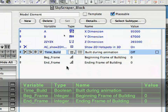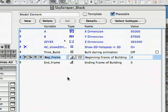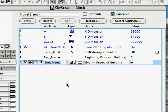The Time_Build parameter will control whether the animation feature is turned on or off. It must be turned on for any animation of the building to occur. The Beg_Frame specifies the number of the frame in the animation at which the building starts to be built from the ground up. The End_Frame specifies the number of the frame in the animation at which the building will be built to its full height.